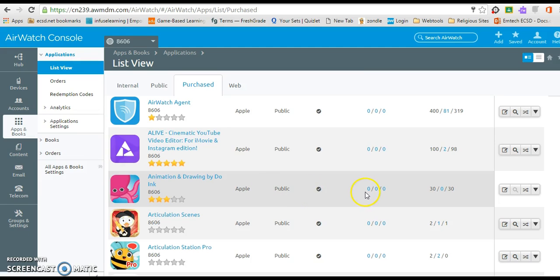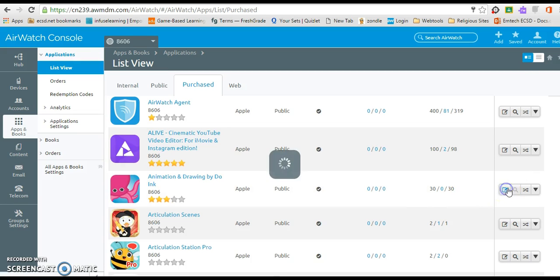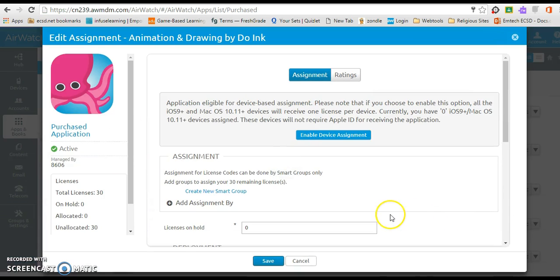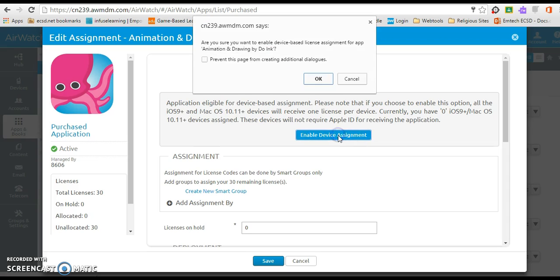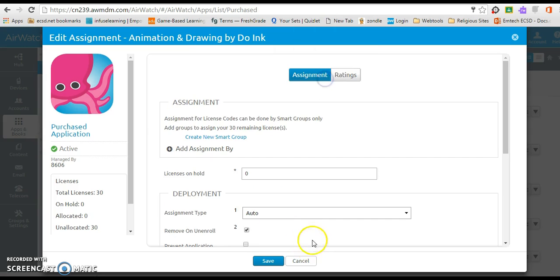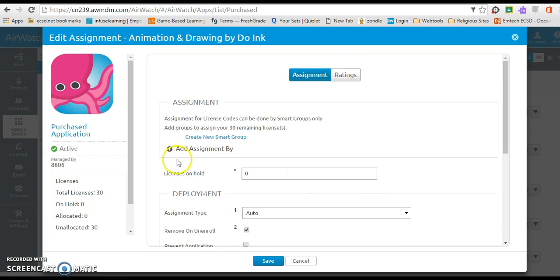So to get this particular app on our devices, I need to edit this assignment. When I click on this area here, because this is a paid app, I do need to enable the device assignment. And this is an important step not to forget. That will allow these licenses to be brought over and then pushed onto your devices. So I'm going to click on that, and that enables my devices. And what I need to do from here is add my assignment.